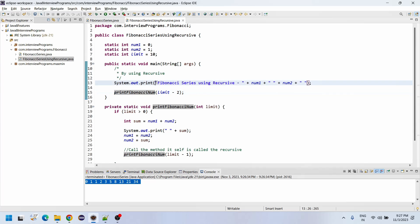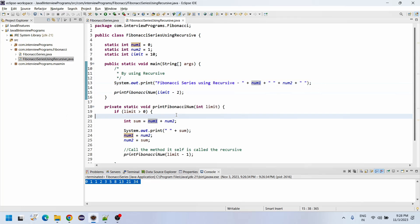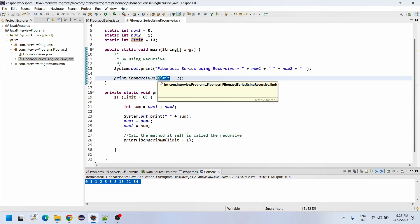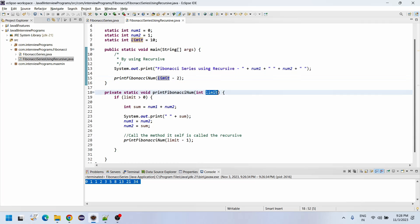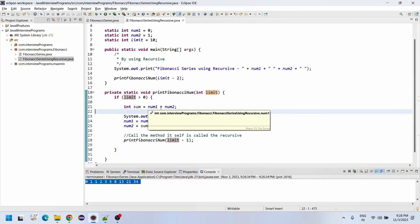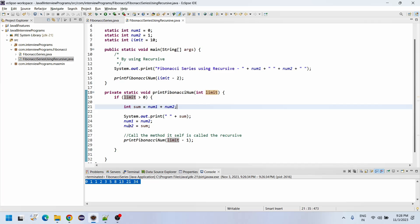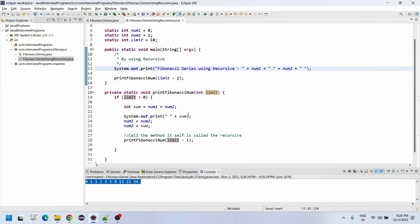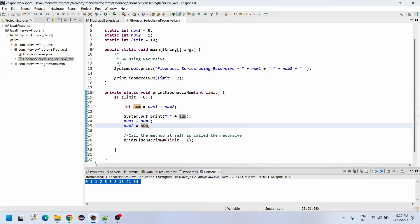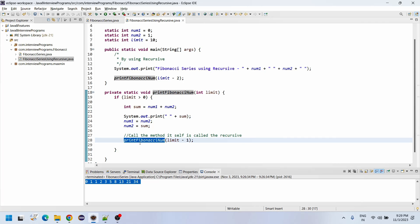I have created a method called printFibonacciSeries. Initially I am printing num1 and num2 since it is recursive — we first print 0 and 1. After that, we loop from limit minus 2, since the first two iterations (0 and 1) are already printed. int sum = num1 + num2; num1 = num2; num2 = sum. After that, the method calls itself again — it is calling itself.